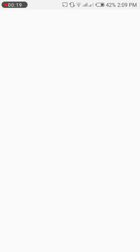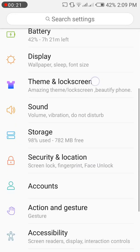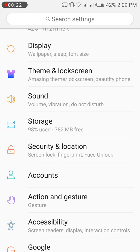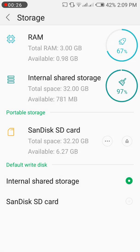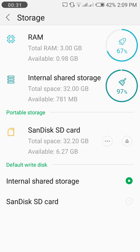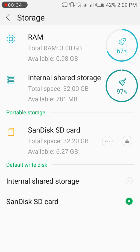Now go to the storage section. Here you can see the details of my memory card like the total space and the available memory. Here you can see the three dots on the portable storage section.